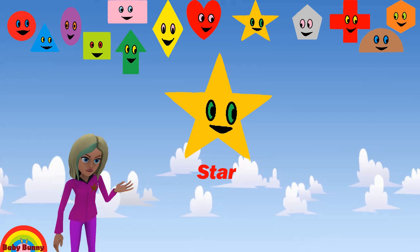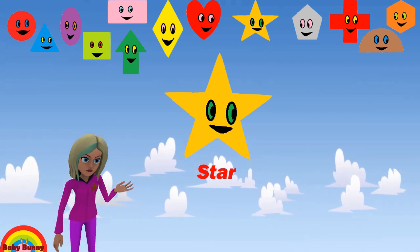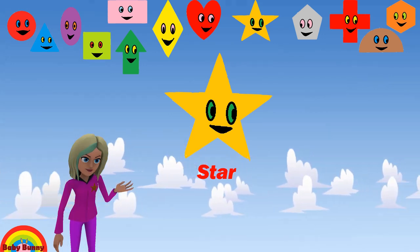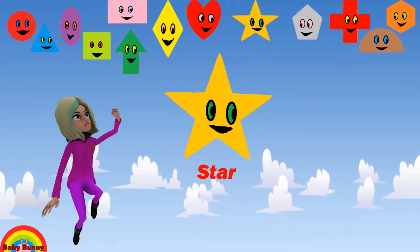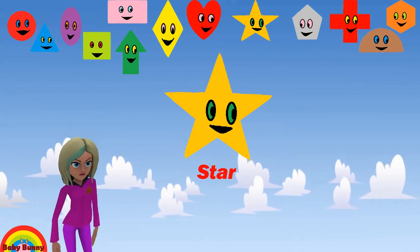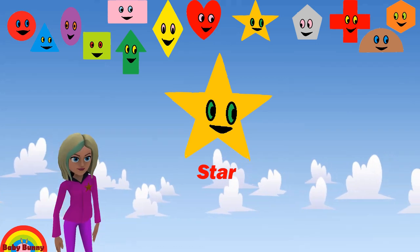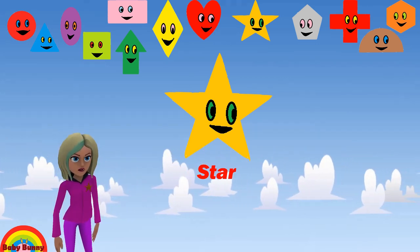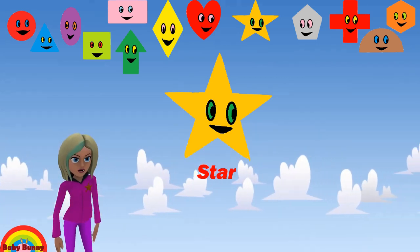What shape is this? This is a star. Let's spell S-T-A-R. Star.